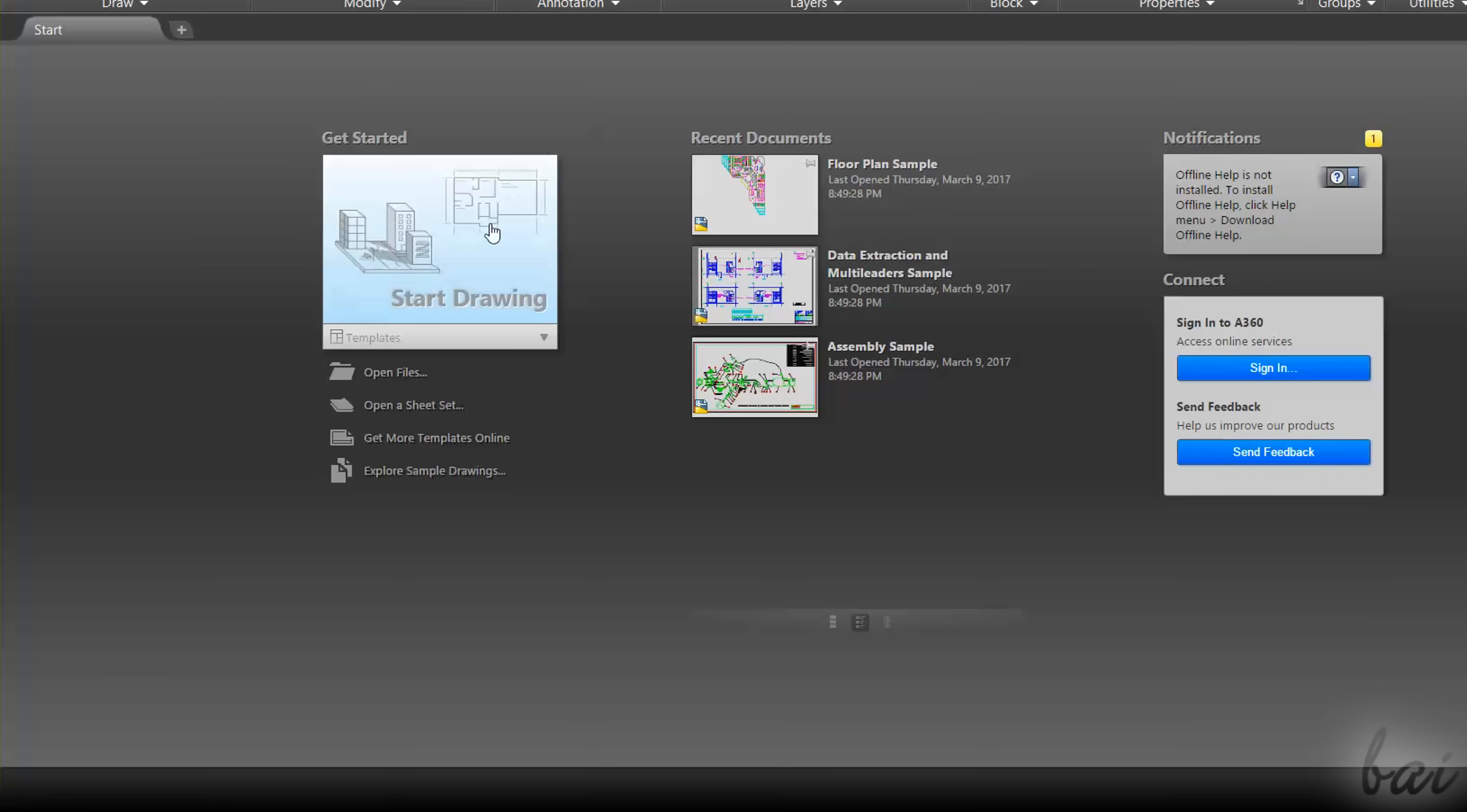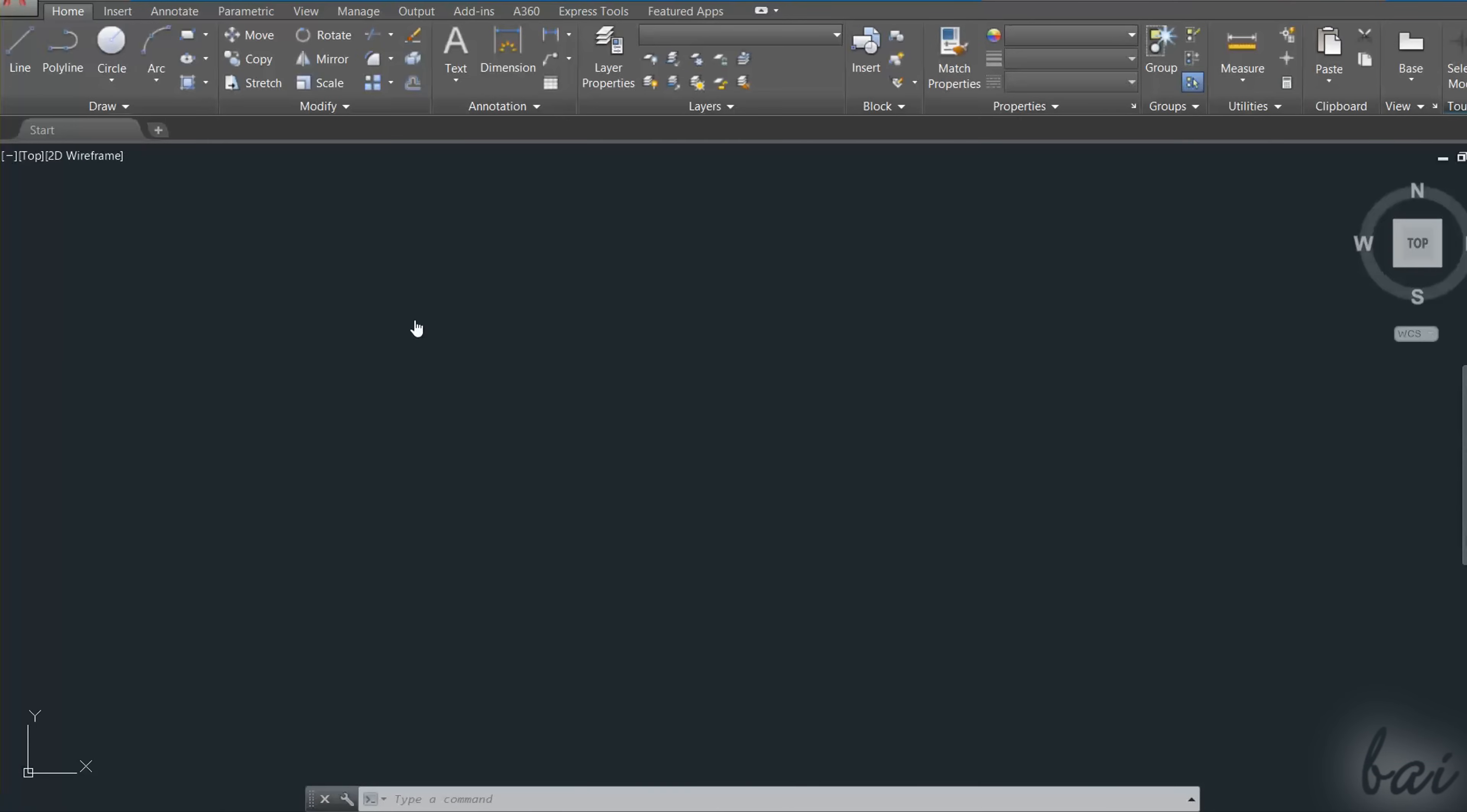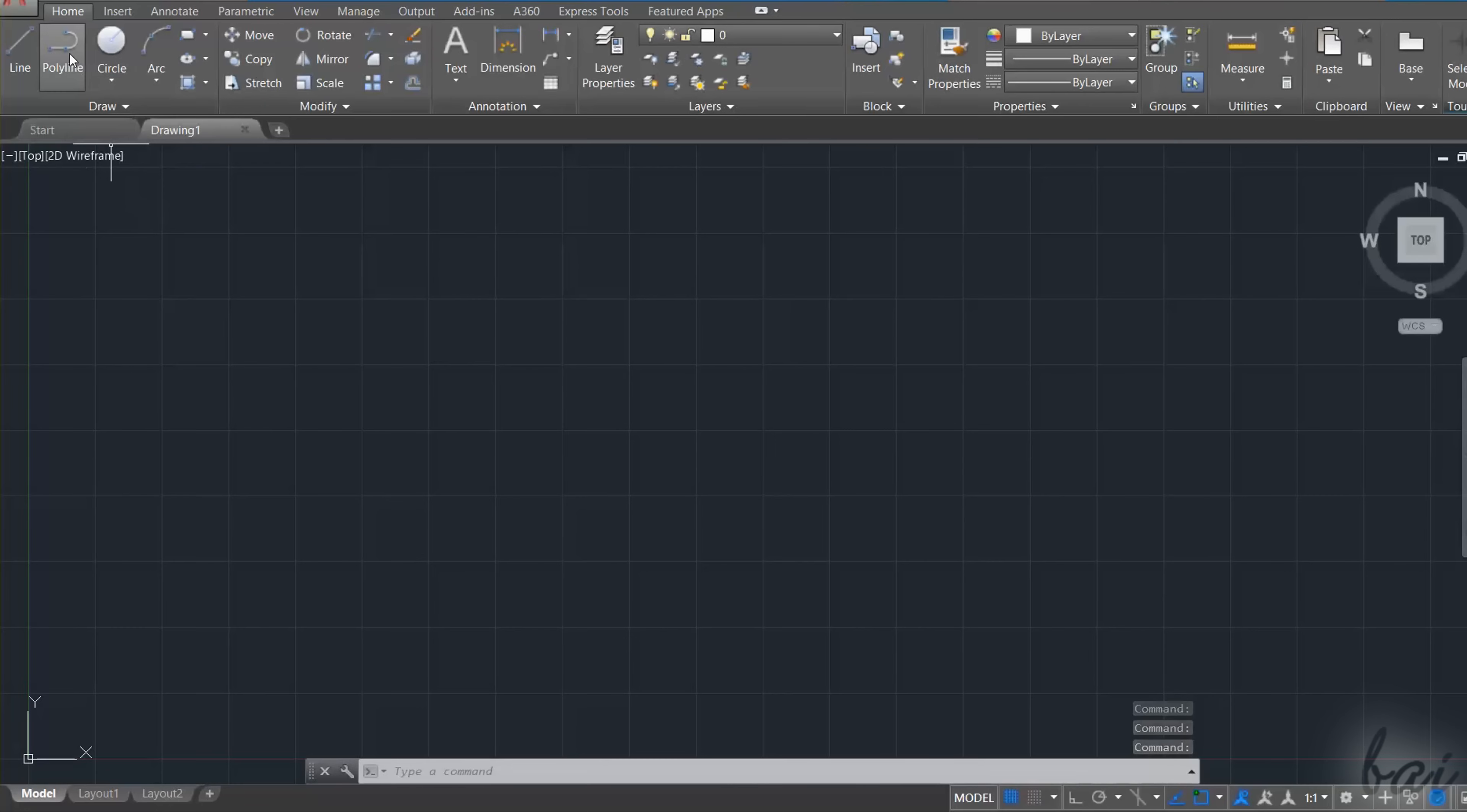In order to see how to use AutoCAD, let's just start with a new project by clicking on Start Drawing. At this point a new tab called Drawing 1 opens, showing the full AutoCAD workspace.